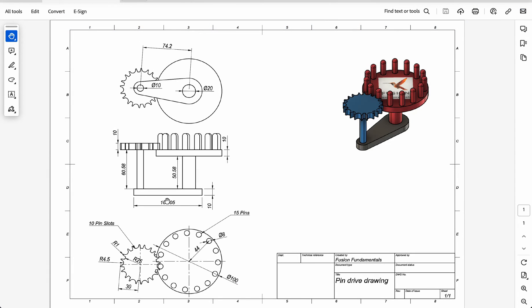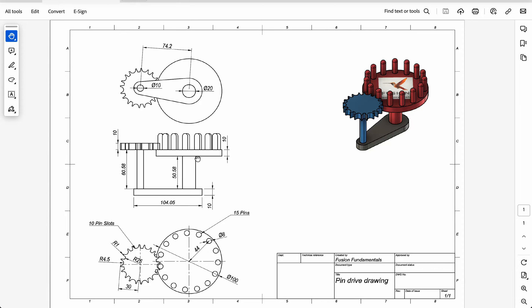So let's do these shafts. We've got 10 mils there, 10 mils thickness there plus 50.58, so there's 60.58. So we'll do that 50.58 plus the 10 that's inside and the 10 that's going to be fitting inside our gear.